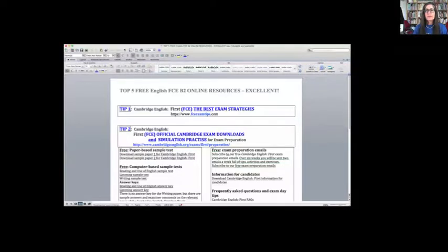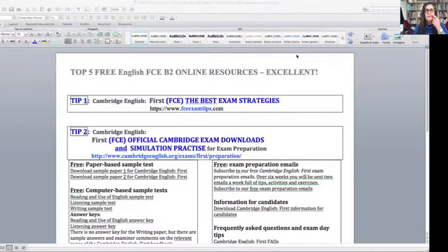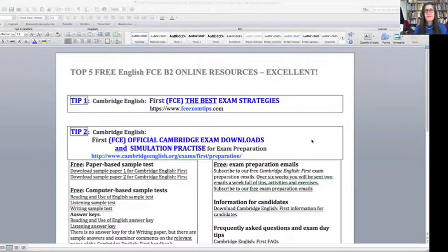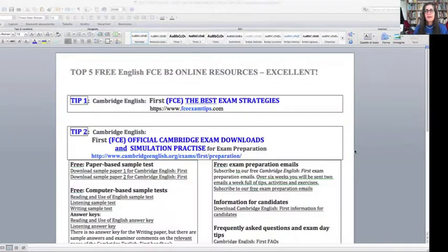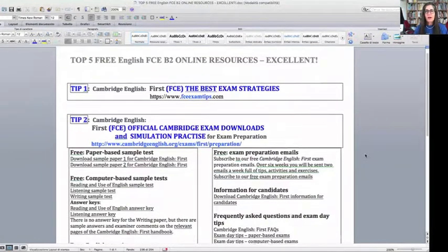So I hope you can see them now. Let's see if they're visible for you. Yes, you can see them. Perfect. So the top five free English FCE B2 online resources start with tip number one,